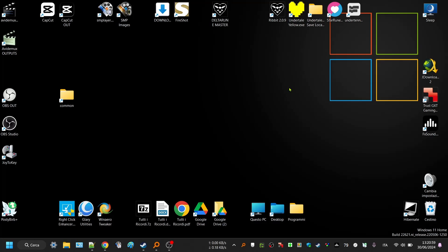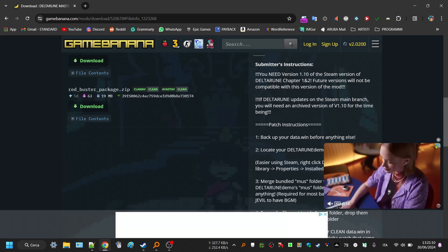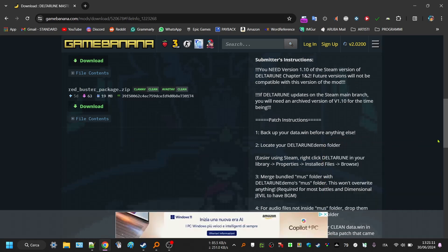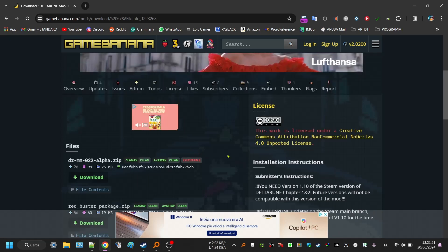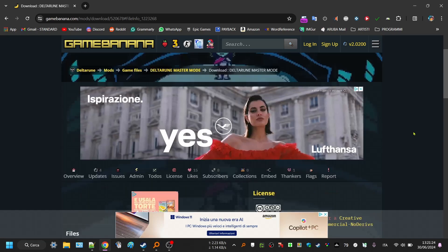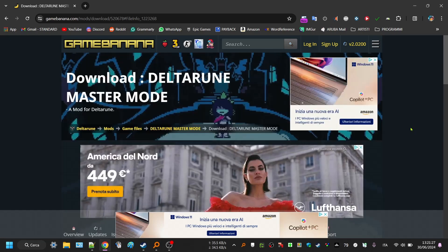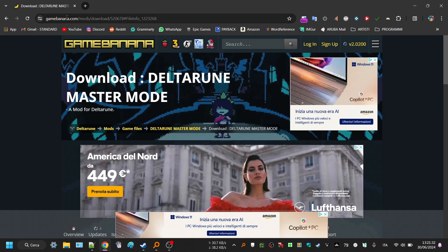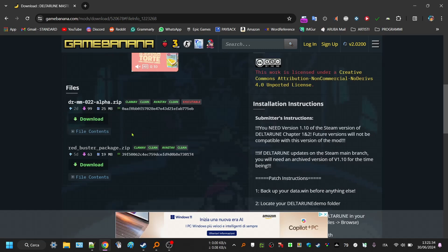Hi everyone, so master mode got recently released on Game Banana. I already tried installing it, it worked, it feels smooth. So today I'm gonna showcase how to install it. It's really easy. I'll do every process necessary, I won't skip anything. So without any further ado, let's do this.